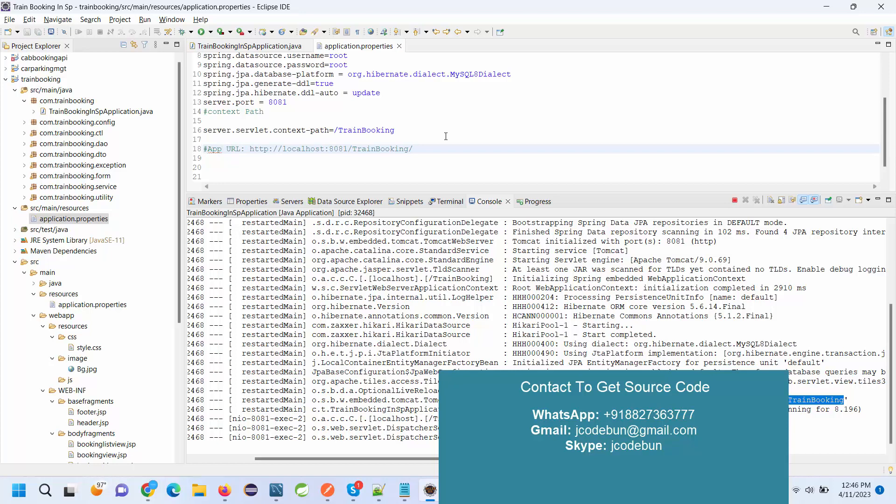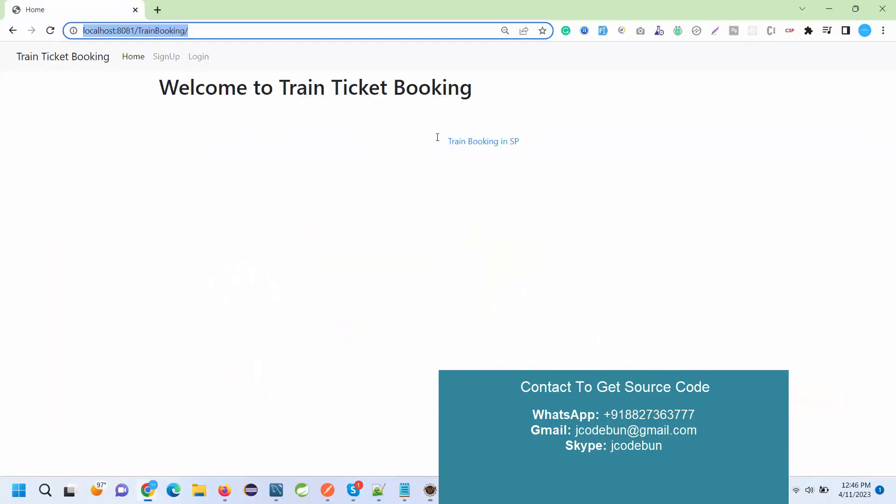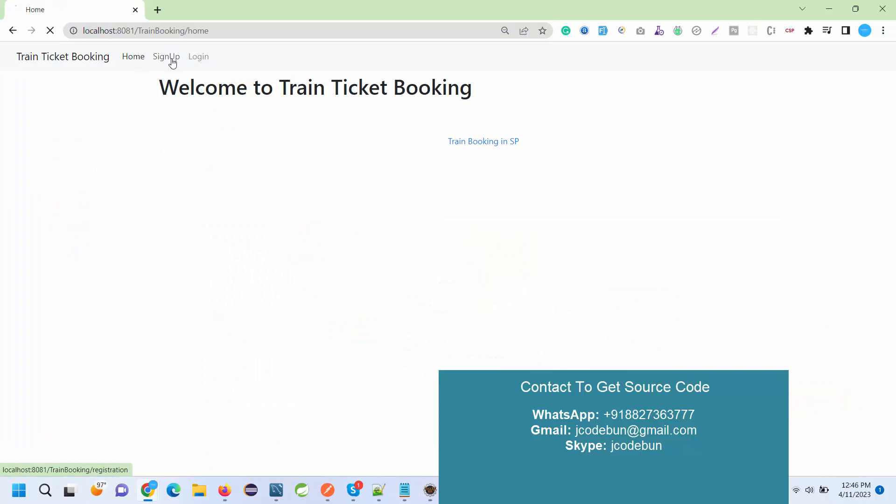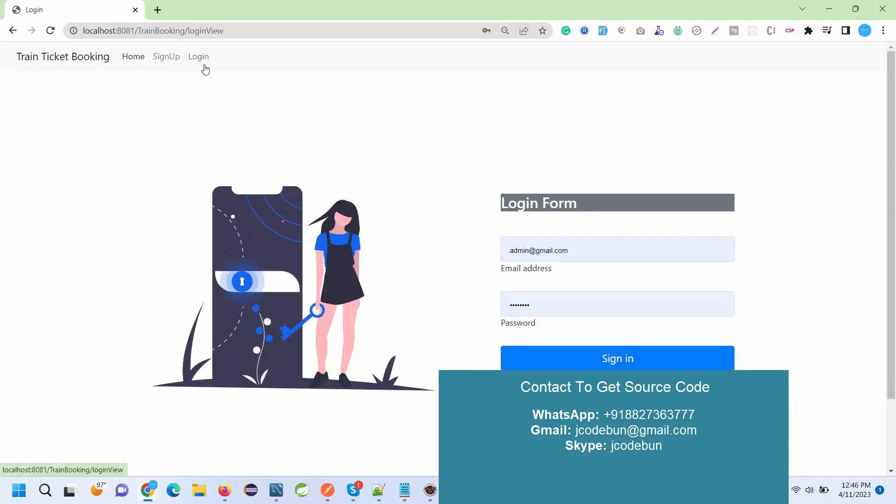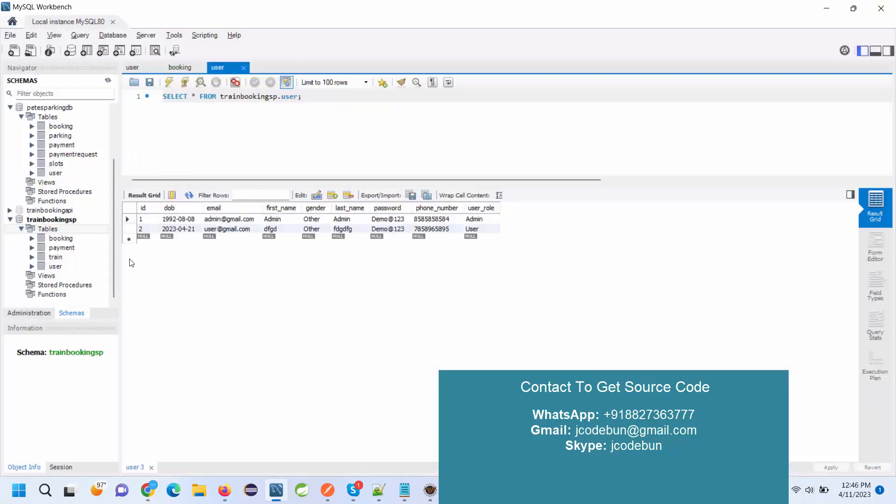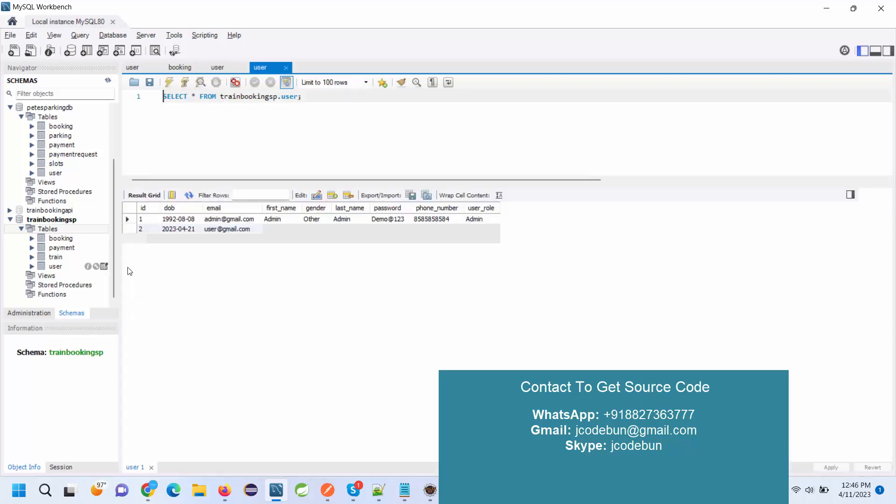This is the home page. After the home page we have a sign in, sign up, and login option here. If I talk about the database, in the database we have a booking, payment, train, and users table. In the user table we have two types of user: admin and then the user.